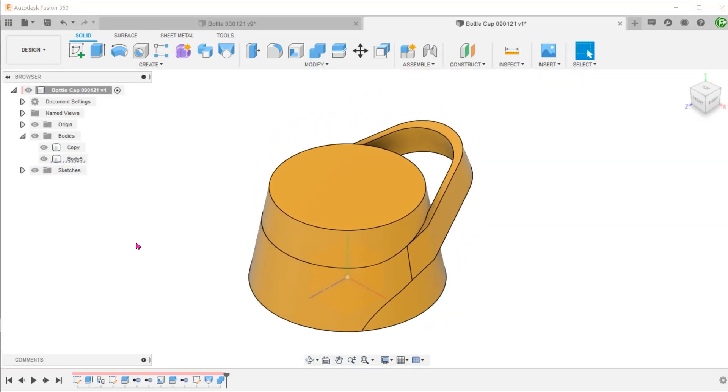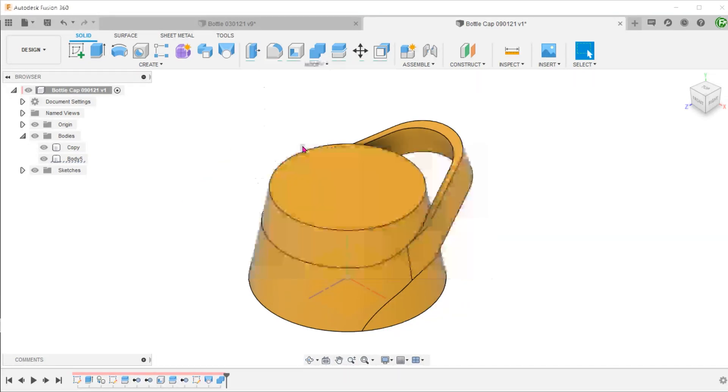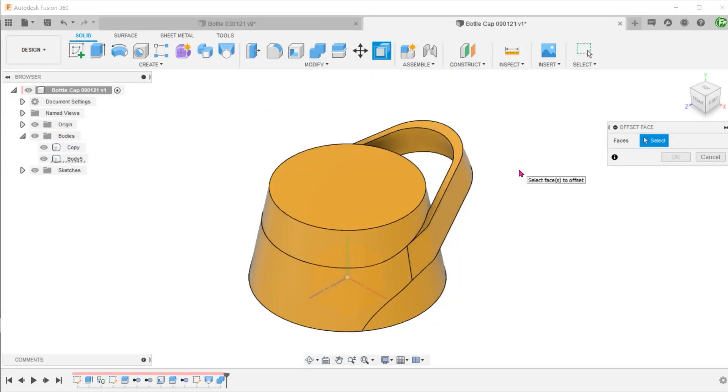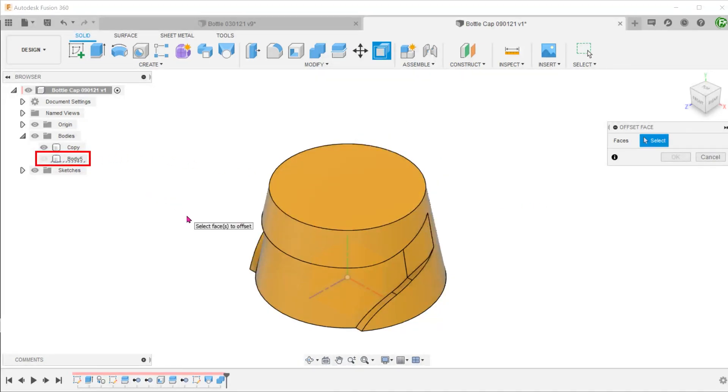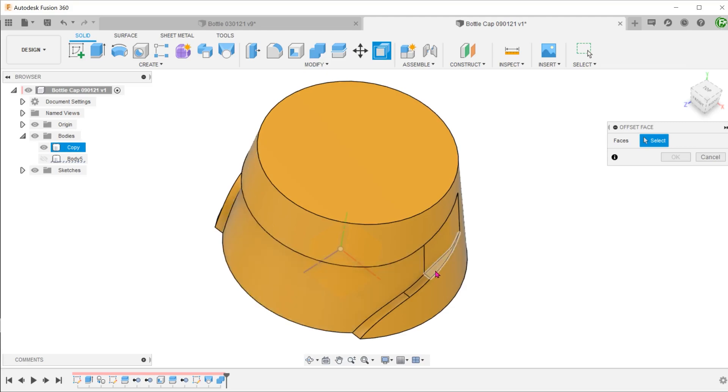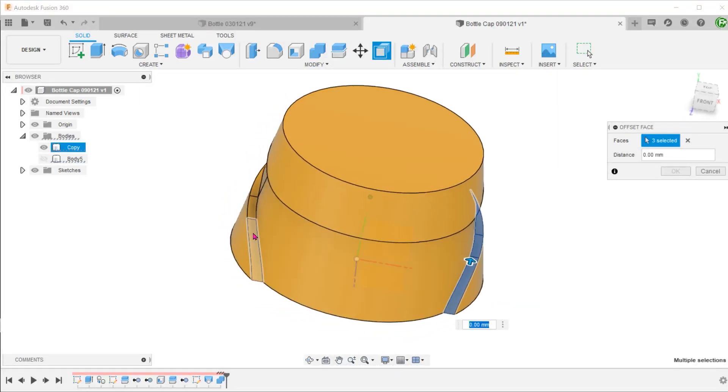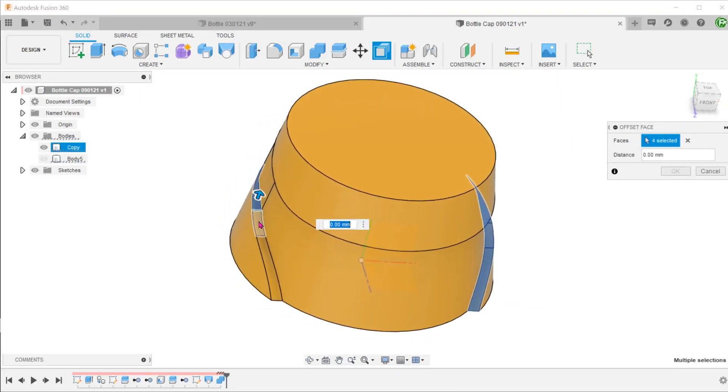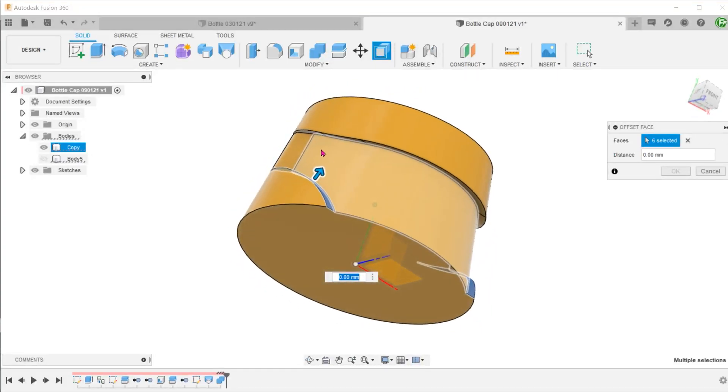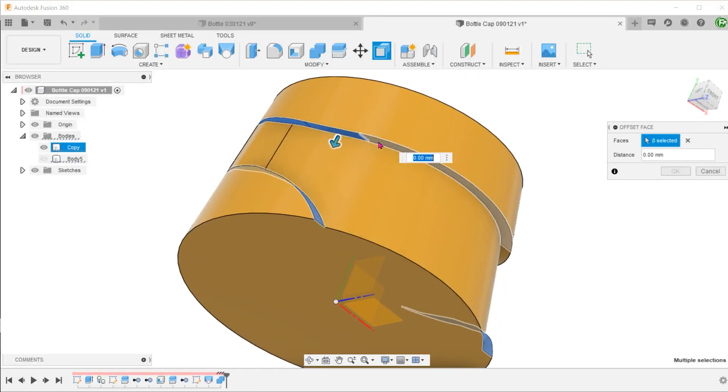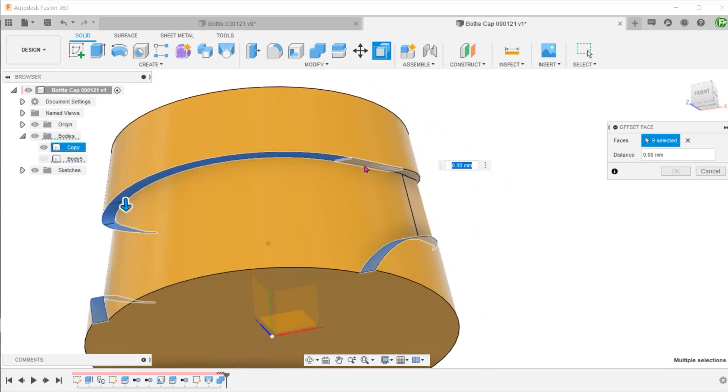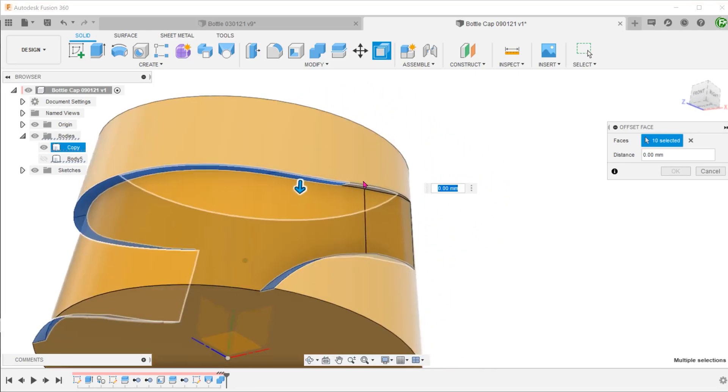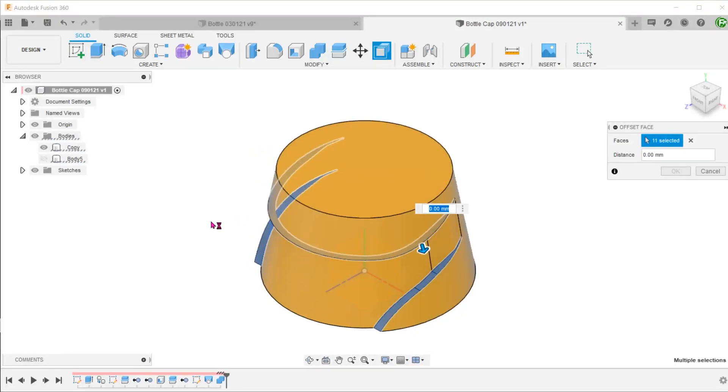Let's create a bit of clearance between the handle and the cap. Go to Modify, Offset Face. We can do this either on the cap or the handle. In this case, I will choose to offset faces on the cap. Let's hide the handle. Select these faces. Set the offset distance.